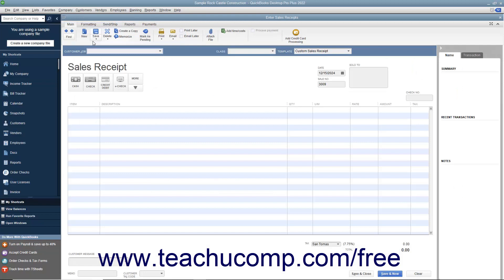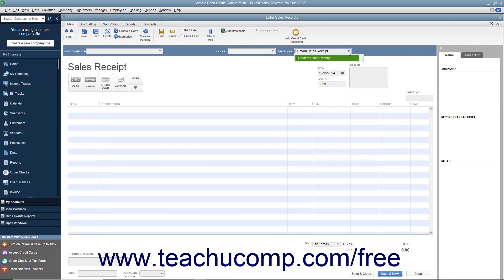In the Enter Sales Receipts screen, you enter information in much the same way that you do within an invoice. Also, as with invoices, you can select which sales receipt template to use by choosing one from the template dropdown available in the upper right corner of the form.